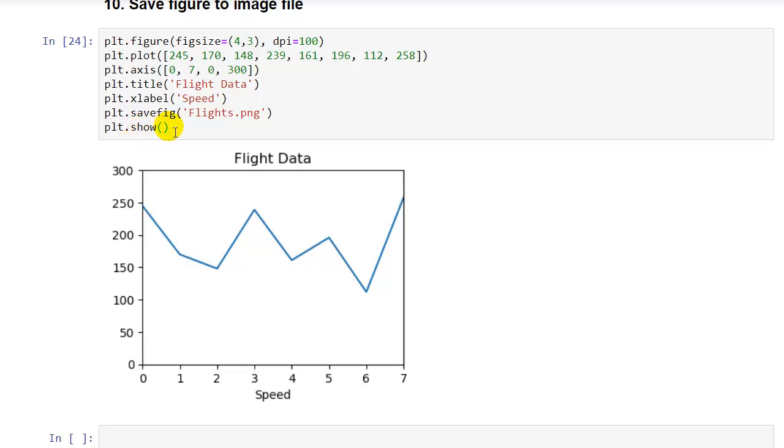So we can also show the figure if we want, we don't have to show the figure, but if we want to save the figure, we need plt.savefig, and then we put in a string for the file name. And it's going to save this file to that file name. So it's that simple to save a file.